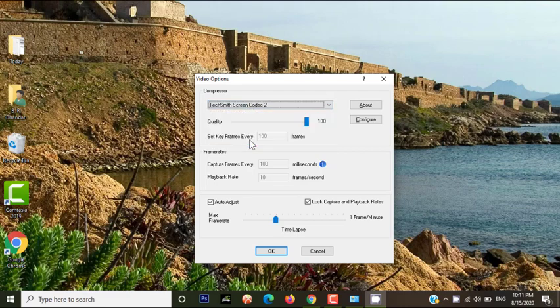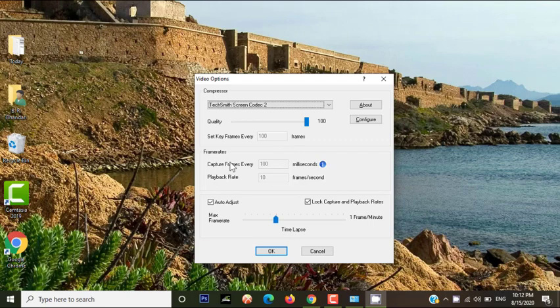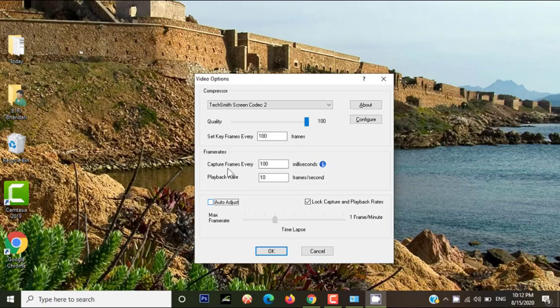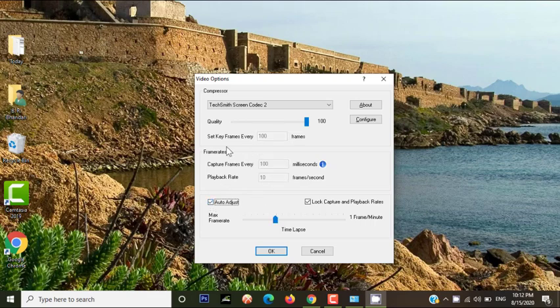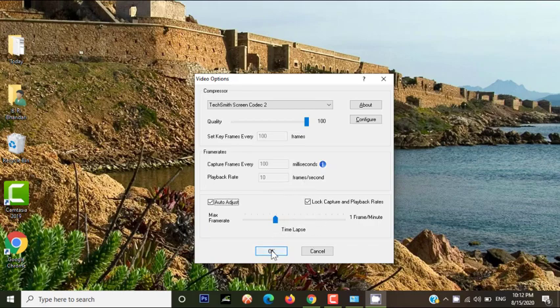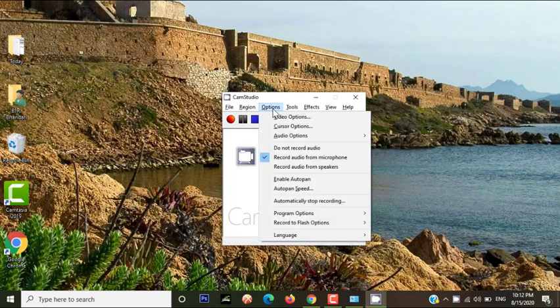Add quality 100%, set the key frames 100. Now for editing the parameters, we need to unlock this - click on Auto Adjust. Then you can unlock this and edit it. Capture frames must be 100, whereas playback rate must be 10. Now after fixing it, just again Auto Adjust it so that others can't change it or it won't change automatically. Now click on OK.